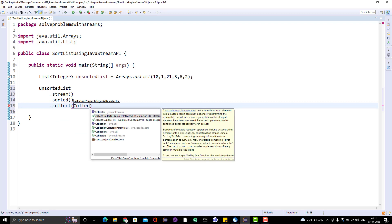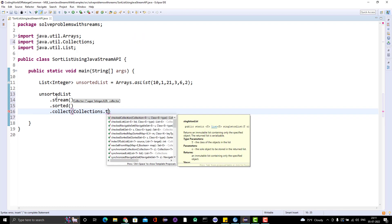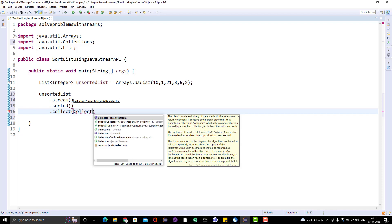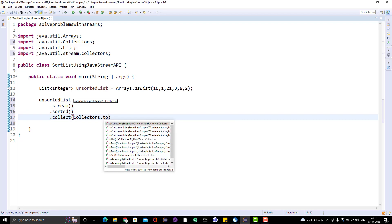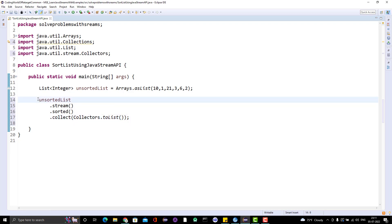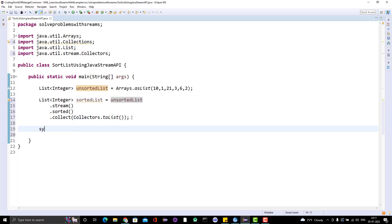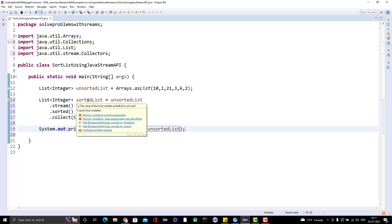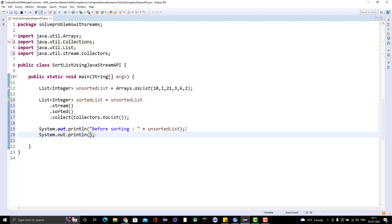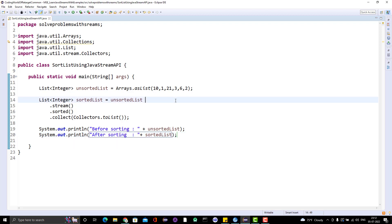To collect back to a list we use the collect method and pass Collectors.toList(). We store the result into a variable — a List of Integer — and I'll name it sorted list. I'll print both lists: one labeled 'before sorting' and one labeled 'after sorting', using separate variables so you can see what is happening.